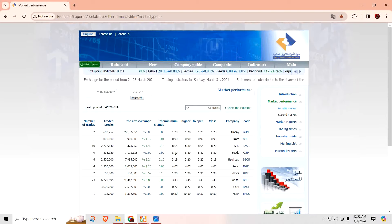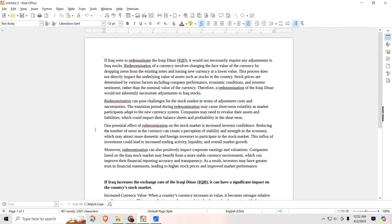A couple things that are being talked about: content creators out there keep conflating them or mixing them up when they're two different events. One is if the Iraqi Dinar is redenominated—that's when they lop off the zeros, delete the zeros, reduce the zeros, remove the zeros—call it whatever you want, but they're all the same thing. That is a redenomination.